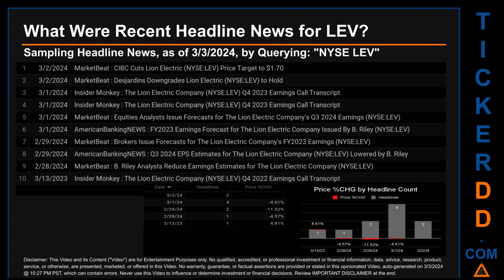Today, Sunday the 3rd of March 2024, I sampled one of our news aggregators for latest headlines for this ticker by searching specifically by a keyword that may appear broadly in the title or body of discoverable news articles. The keyword I used was a combination of the exchange and ticker symbol: NYSE LEV. The results show nine unique headlines published across five unique dates. Publication dates spanned 355 days. The latest publication was Saturday, March 2nd, 2024, when there were two found headlines. MarketBeat published the headline that read 'CIBC cuts Lion Electric price target to one dollar and seventy cents.' MarketBeat also published the headline that read 'Desjardins downgrades Lion Electric to hold.' The oldest publication was Monday, March 13th, 2023, when Insider Monkey published the headline 'The Lion Electric Company Q4 2022 earnings call transcript.'